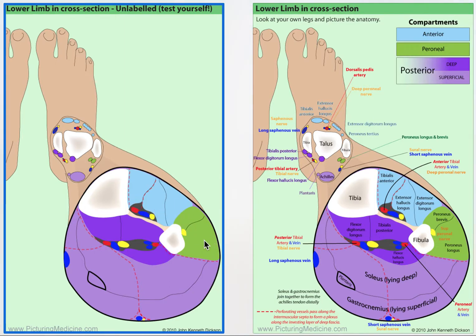These are the tendons which evert the foot — they evert the foot. You can also see the different neurovascular bundles: the tibial nerve and the posterior tibial vessels are here, and you can see exactly where you are.